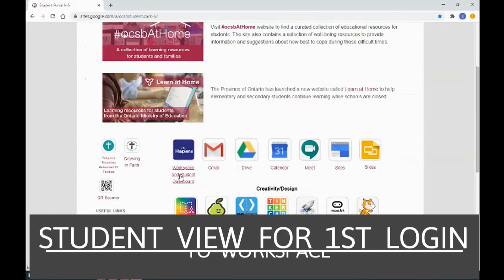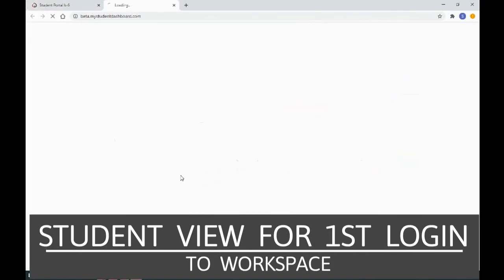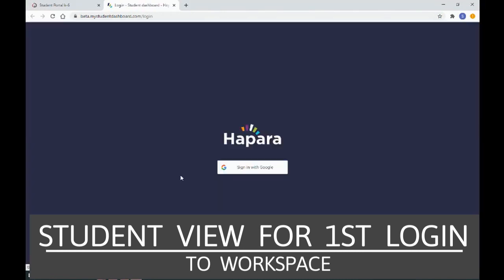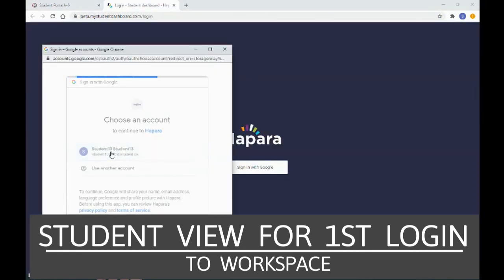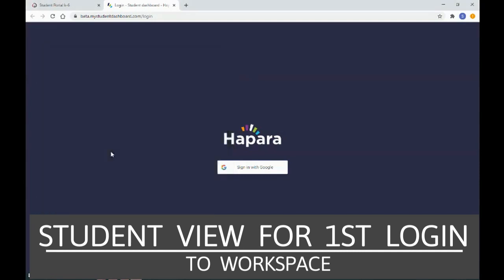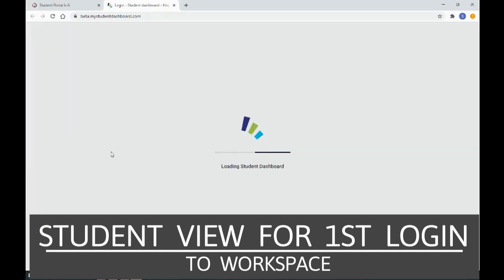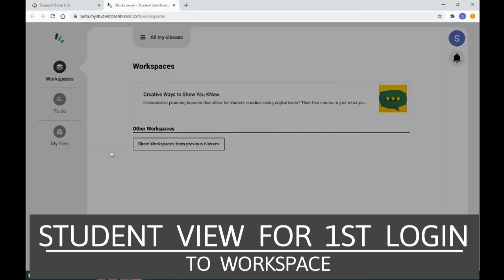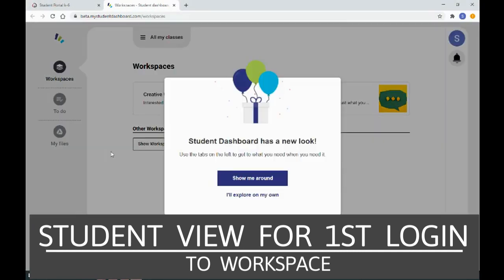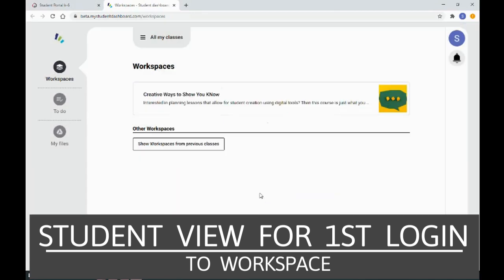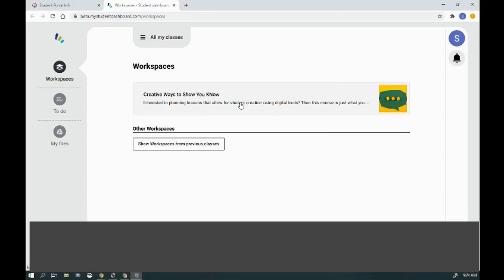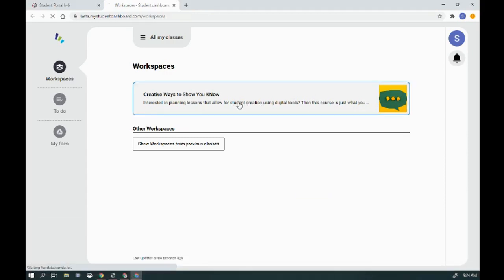Click here and need to sign in with Google. Students click their name. They may have to include their password, but then they'll be brought directly to Dashboard. They can work through this prompt or explore this. So here's the workspace that is available to the student. They'll click on it.